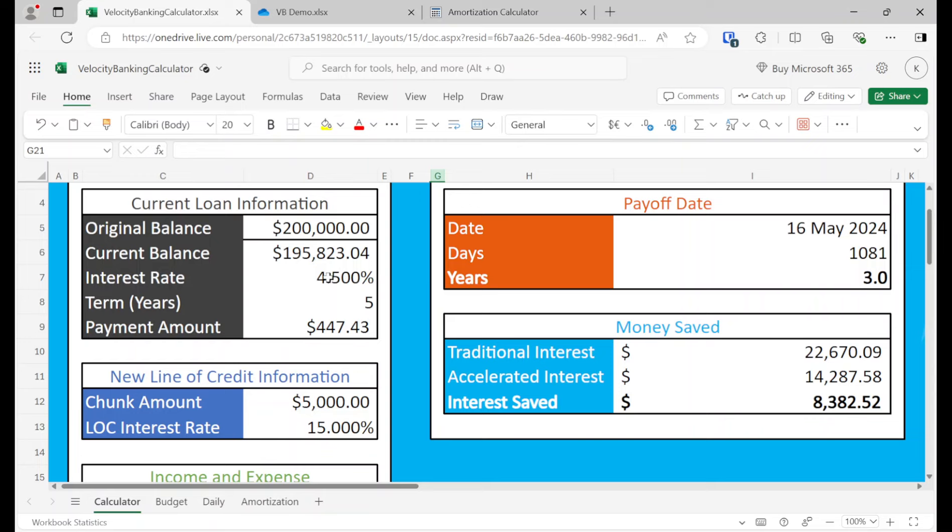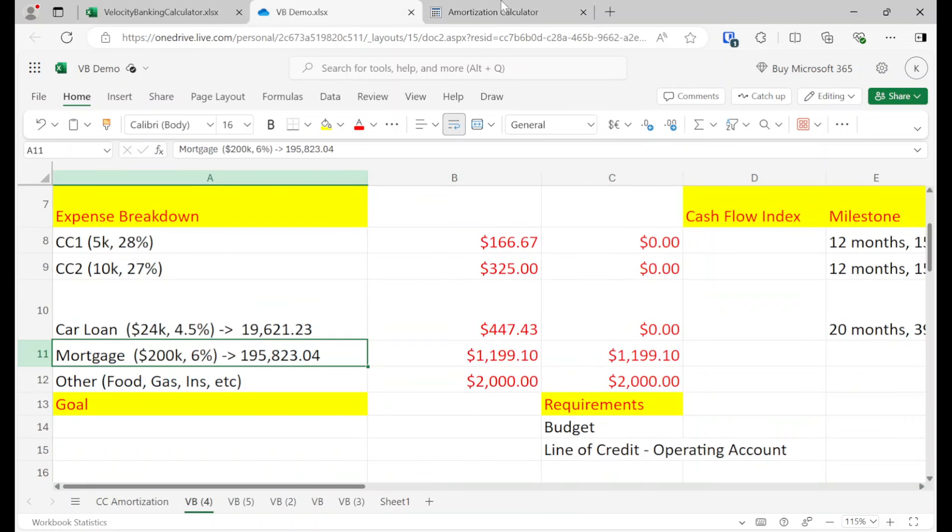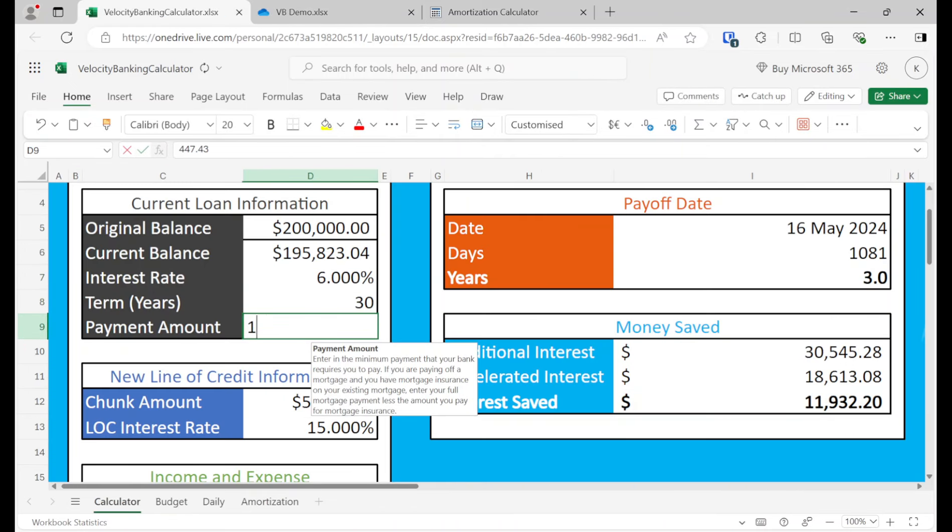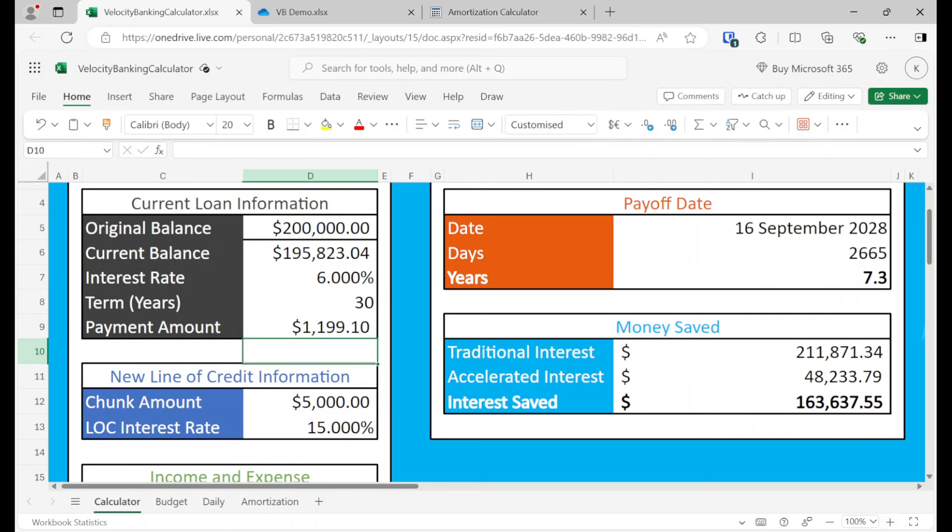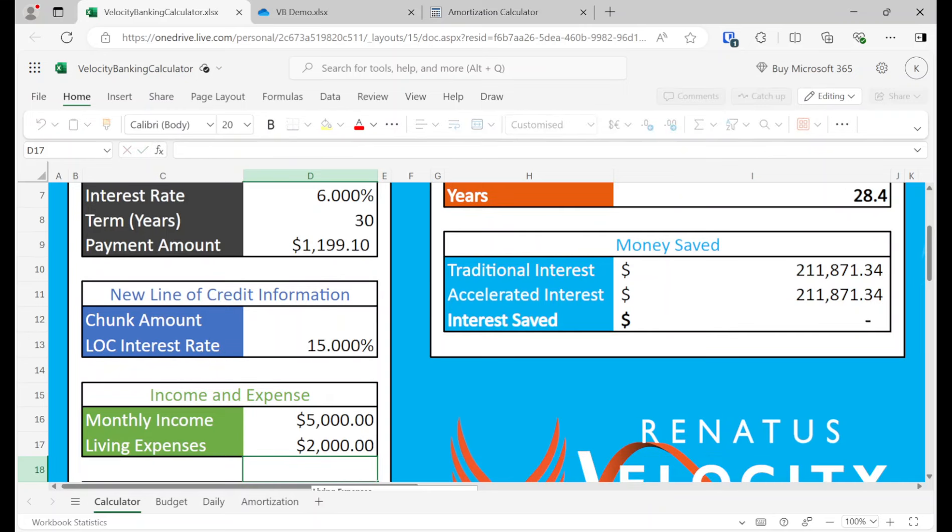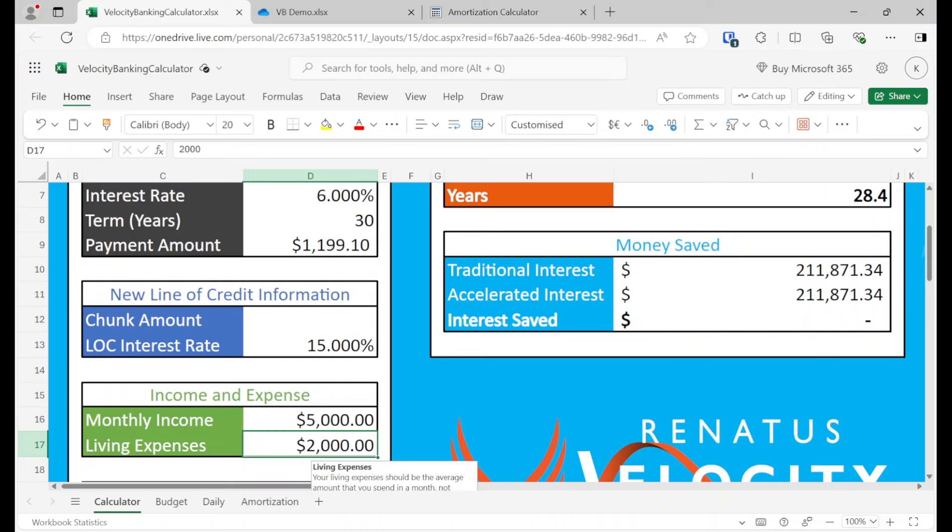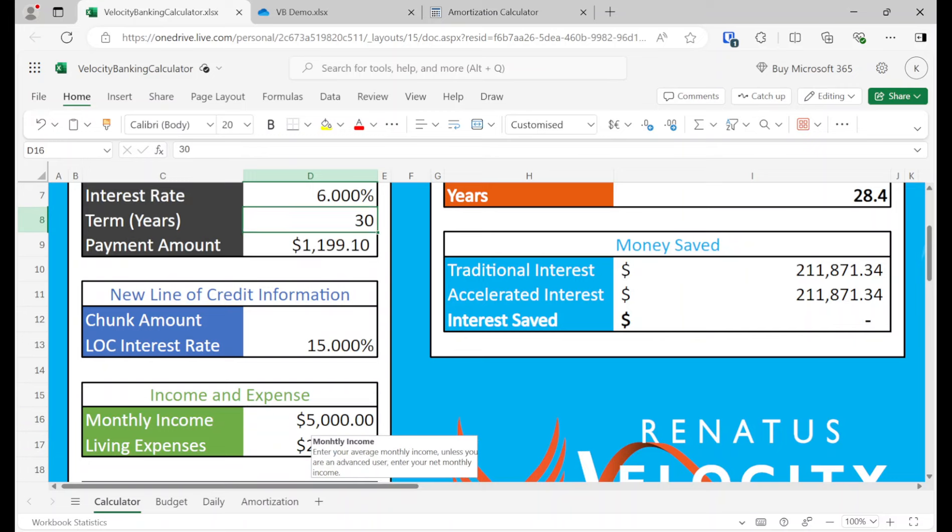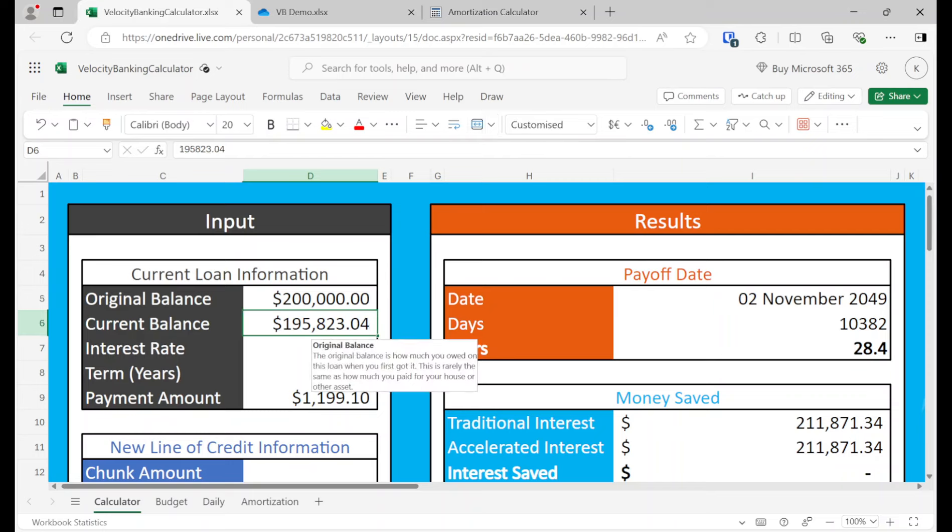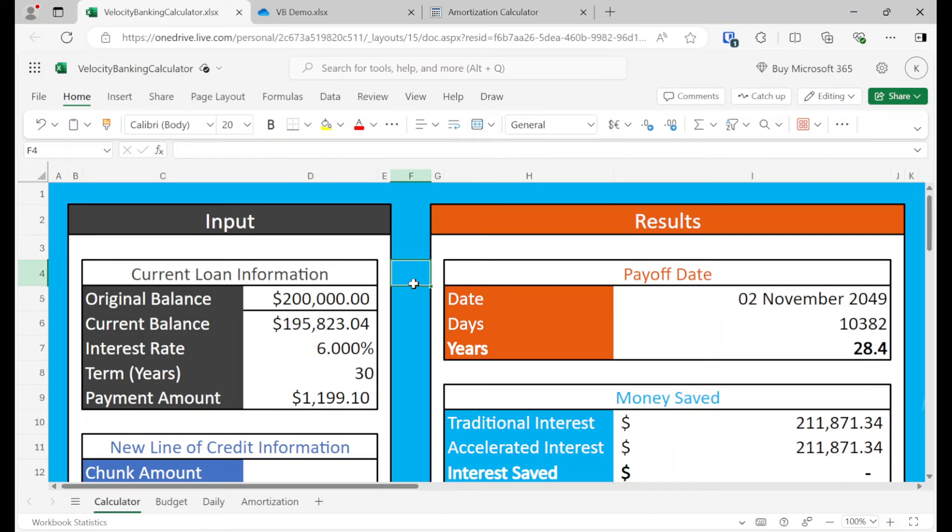So again, we just put in this calculator here of all the deets, the information. So 6%, right? So 6% is the interest rate, 30 years, $1199.1. And then let's just kind of do this right here and our expenses because it's everything except for the loan we're trying to pay off is only $2,000. Now, here's one thing I really want to emphasize.